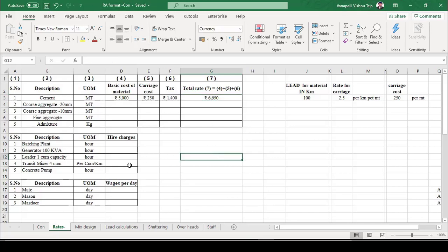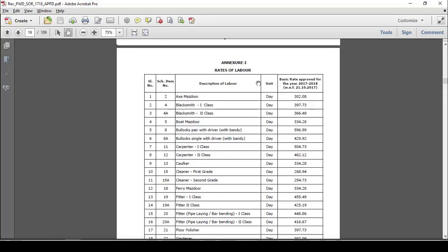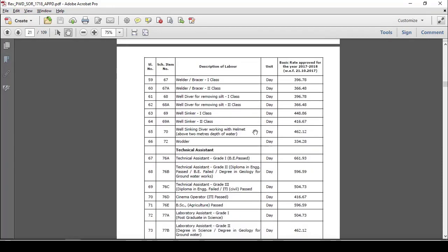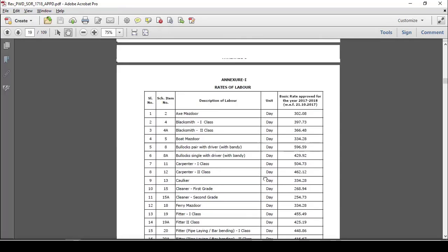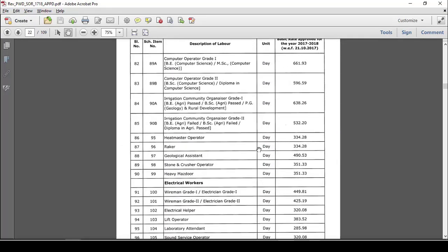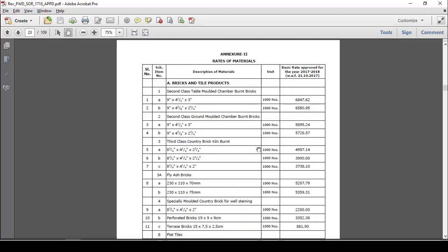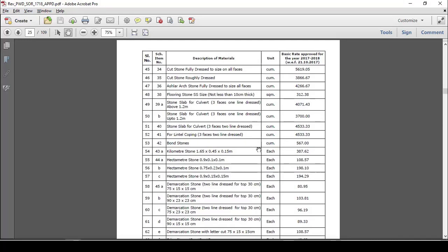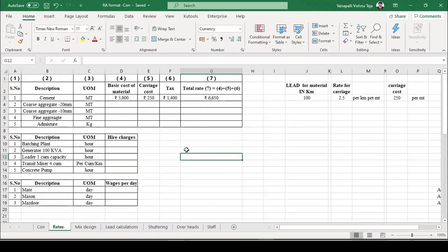Here is a sample standard schedule of rates published by the PWD department. It consists of labor wages per day, rates of materials per unit, and rates of some works analyzed by the PWD department.